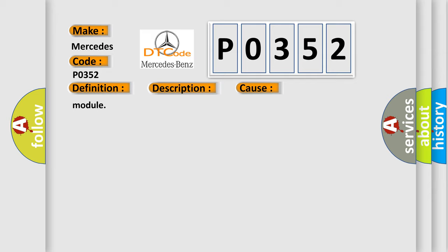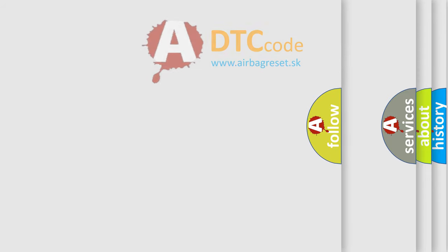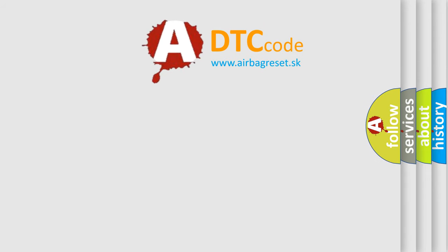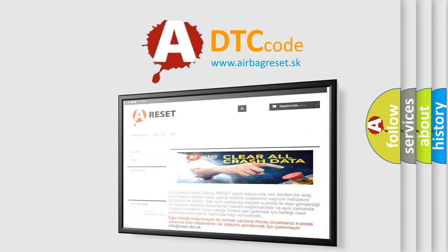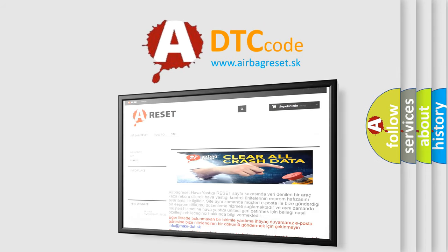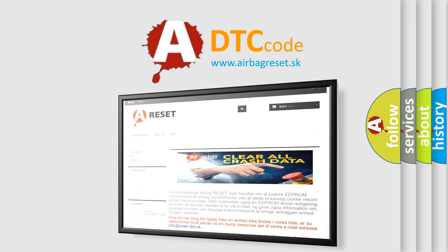Modules. The Airbag Reset website aims to provide information in 52 languages. Thank you for your attention and stay tuned for the next video.